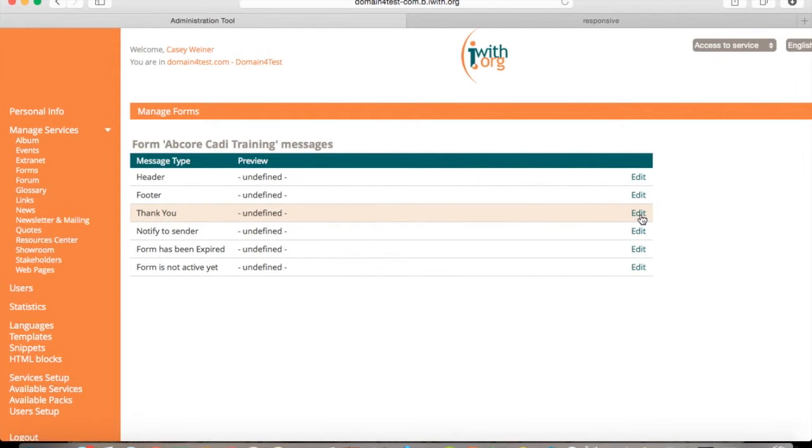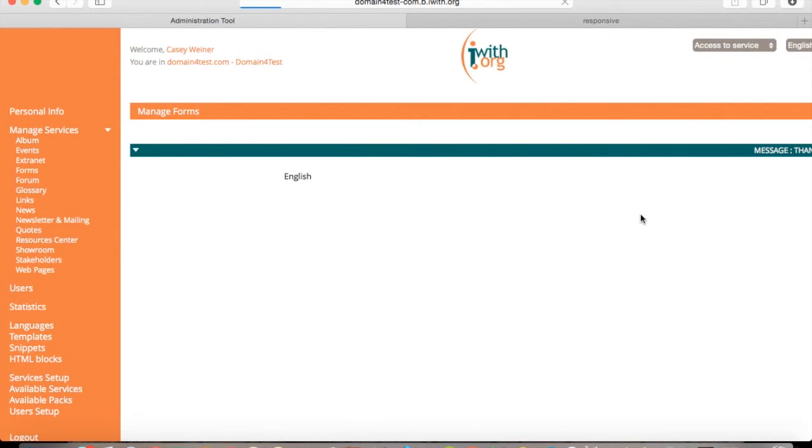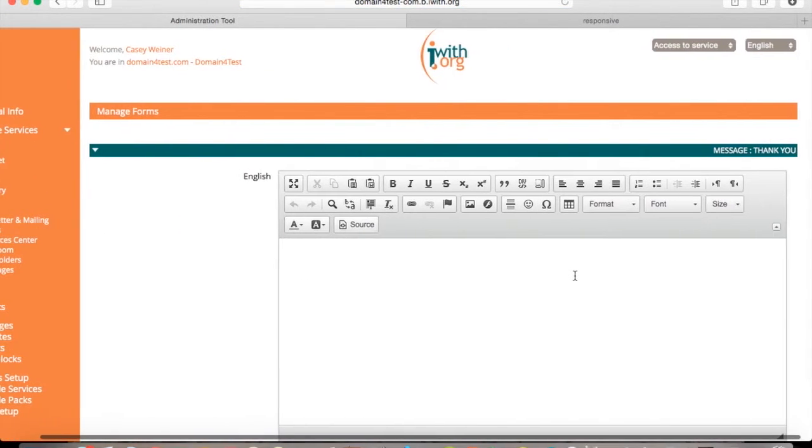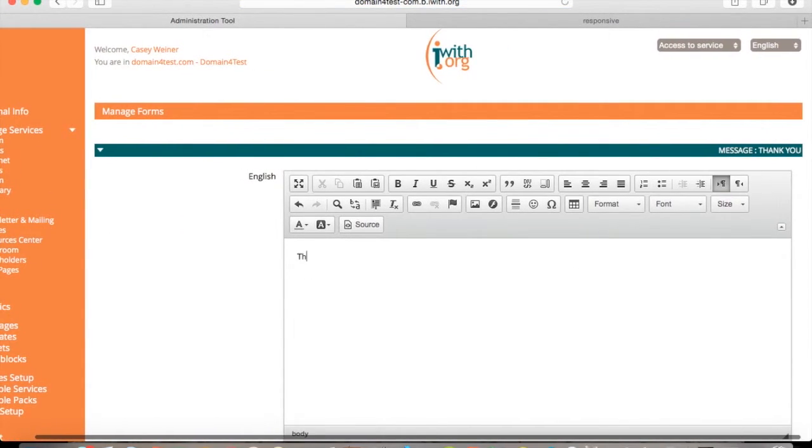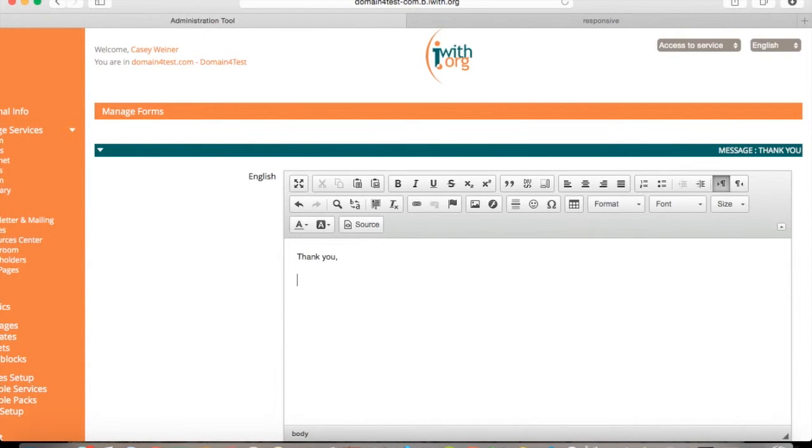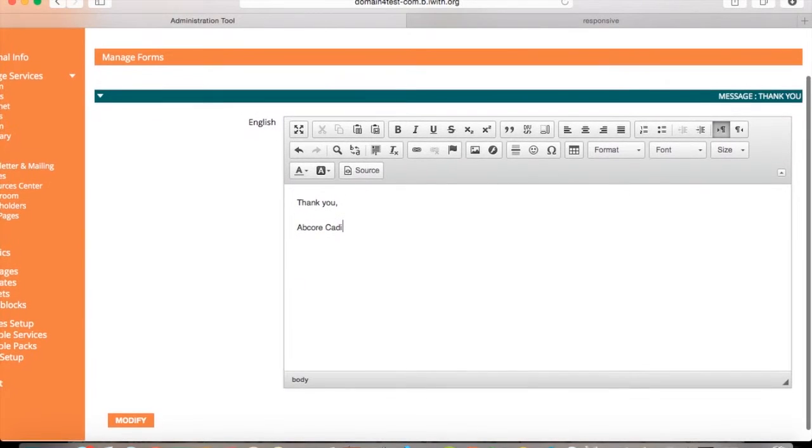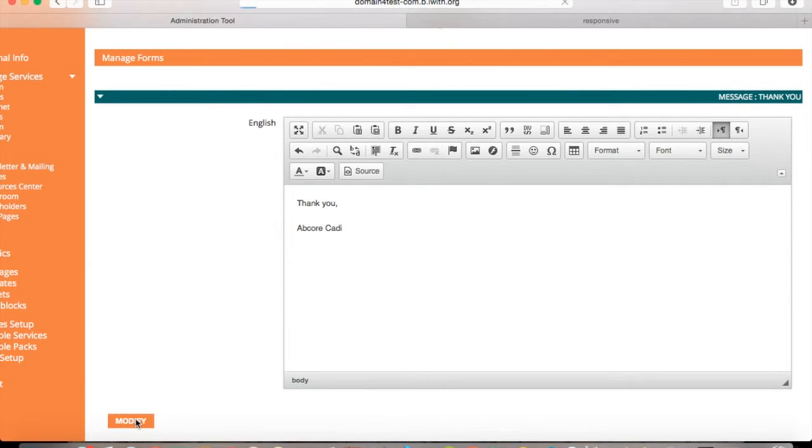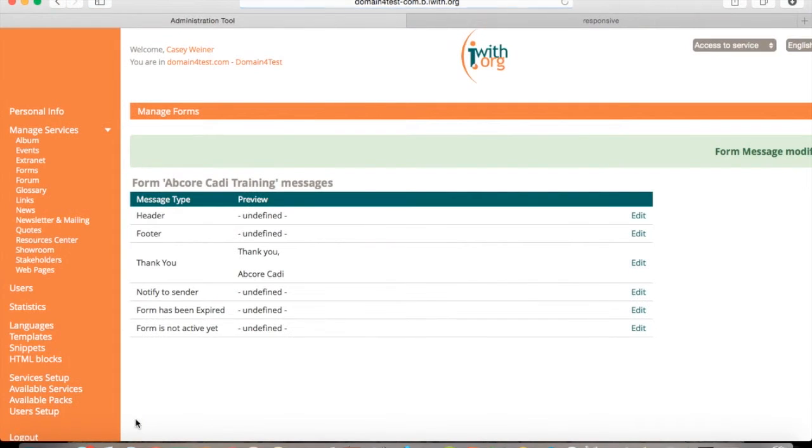For example, if you edit the thank you, you type in what you wanted to say in the box. Thank you will appear when the person submits their form and also when they receive the email. Scroll down to click modify. And there you'll see it above.